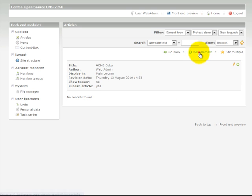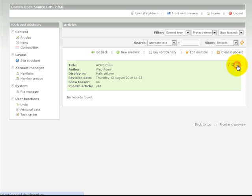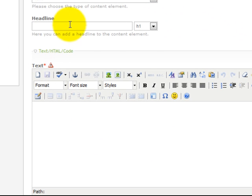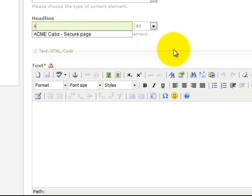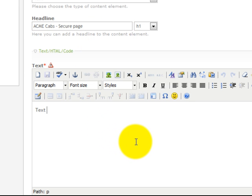There's no elements yet in our article. So we can click new element. Select that we want it to go at the top here, which has to do as it's the first element within the page. Give our page a headline: AcmeCab Secure page. We can put in the text for our page here.